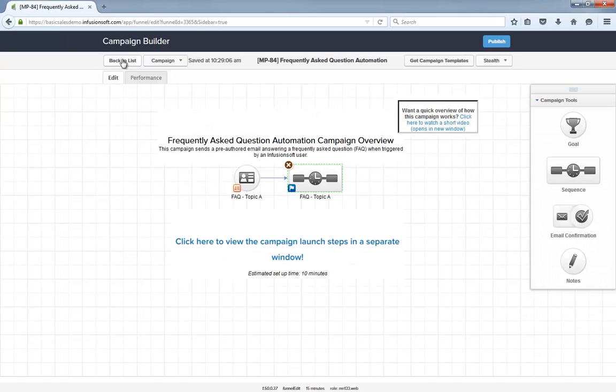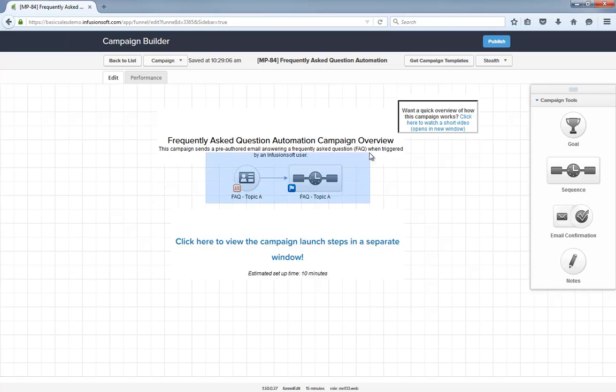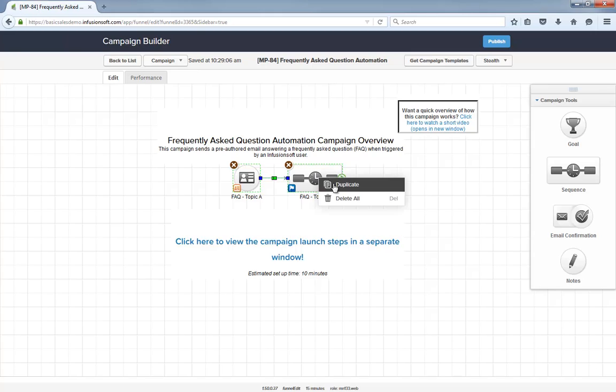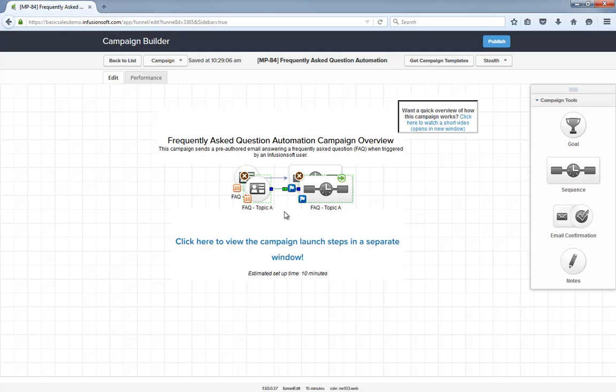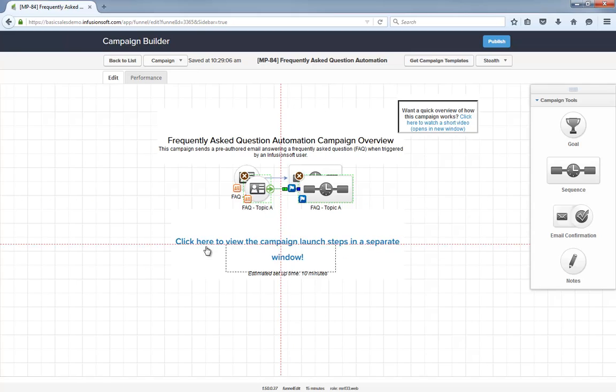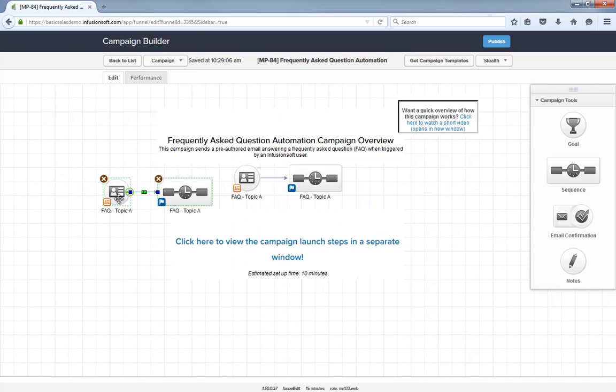Like I said, it's a really simple yet powerful campaign that will save you a lot of time the more you use it. Also, you most likely have more than one FAQ. So once you've built this structure out, it's easy to right-click and duplicate. Then, simply adjust the newly created note template and corresponding email.